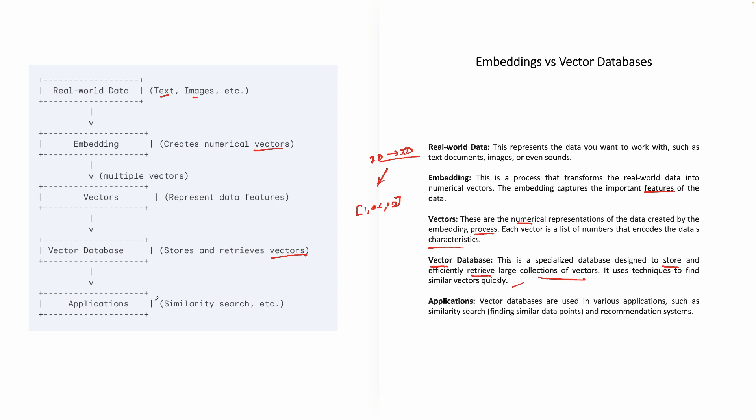And then obviously, here comes the application part. This is all happening at the back end, obviously you will have some kind of a front end. So your front end would be your application. So vector databases are used in various applications, such as similarity search, where we are finding similar data points. I always give the example of Netflix, where it is using the recommender system, and various other recommendation systems as well.